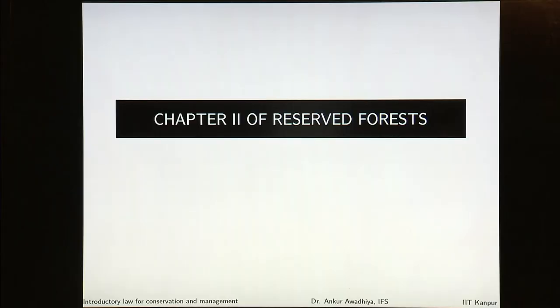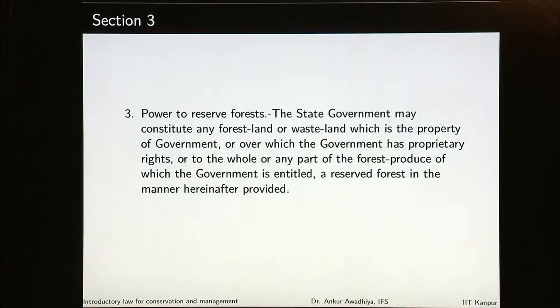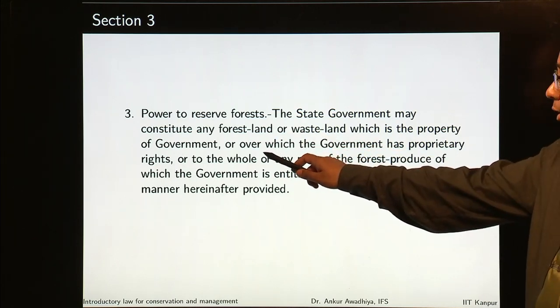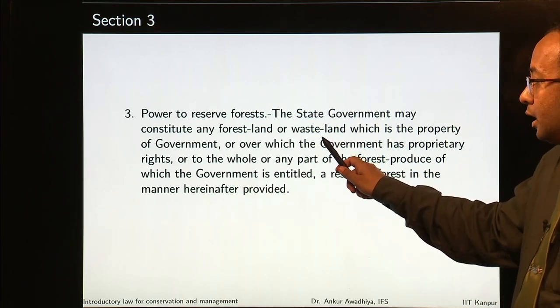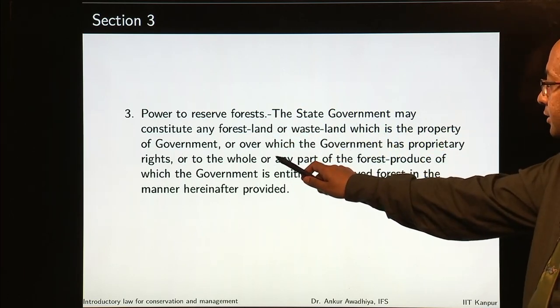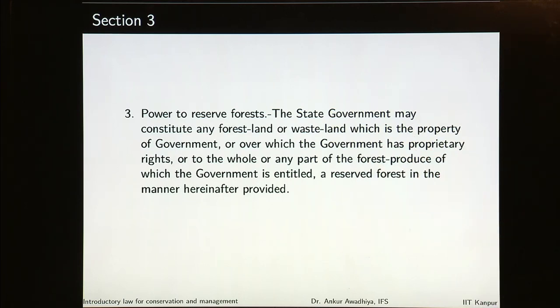Chapter 2 deals with reserved forests — those forests where all the rights are vested with the government, which has complete control and complete rights. Section 3 gives the power to reserve forests: the state government can constitute any forest land or wasteland which is the property of government, or over which the government has proprietary rights, or to the whole or any part of the forest produce of which the government is entitled, as a reserve forest. So what can be made into a reserve forest? A forest land or wasteland where the government has proprietary rights — either on the land or on the forest produce, even a partial right.